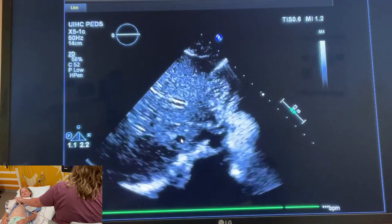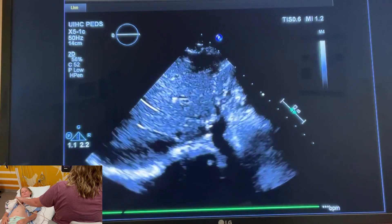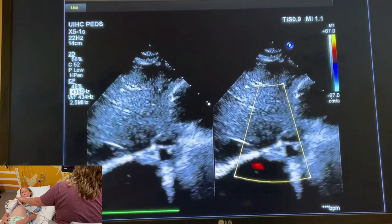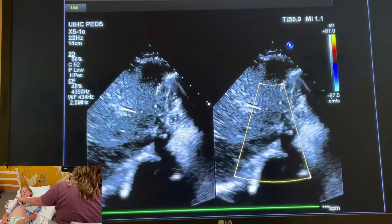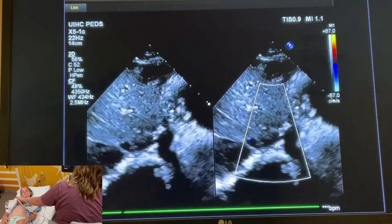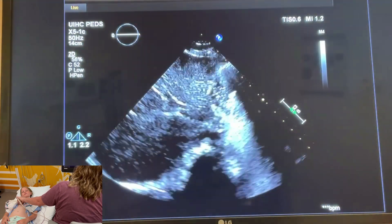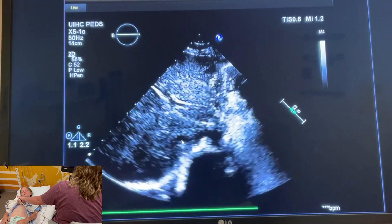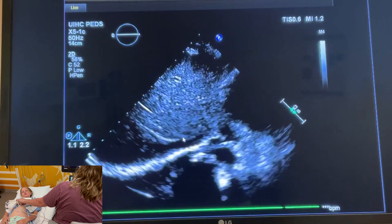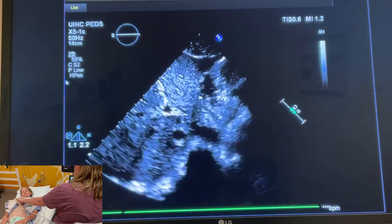The first view we would take is a situs view to show that she has normal situs. Here we're looking at the aorta — you can see pulsing red — and IVC in blue. Here we have demonstrated situs; she has normal situs. Once we take this image, we're going to follow the IVC into the right atrium. Here's the IVC and I'm going to sweep up — it's going to dump into the right atrium — and that just shows normal atrial situs. In pediatrics we often take sweeps.